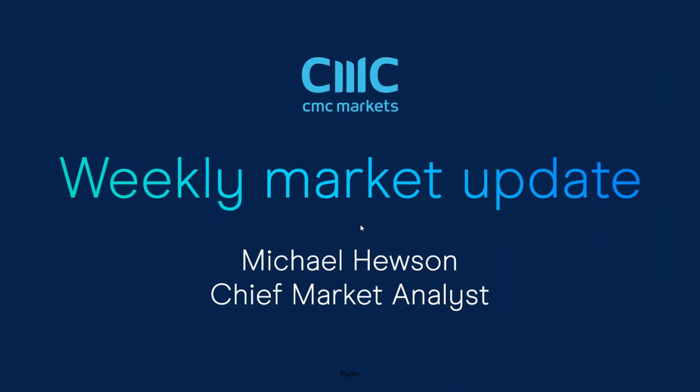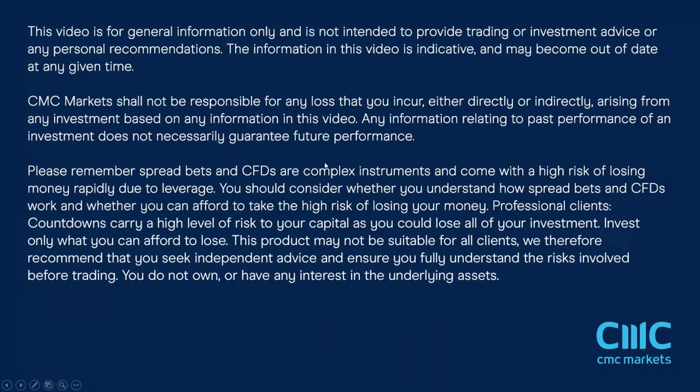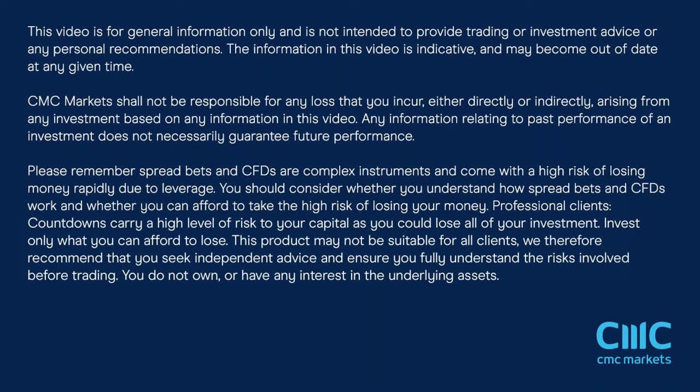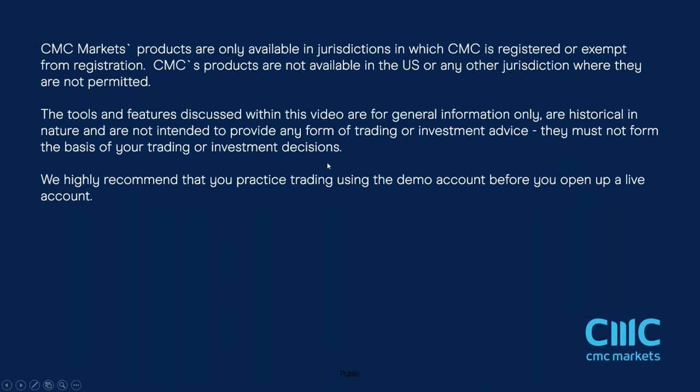Good morning. Welcome to CMC Markets on Friday the 27th of October and this quick look at the week ahead beginning the 30th of October with me Michael Hewson. Lots to get through in today's video.